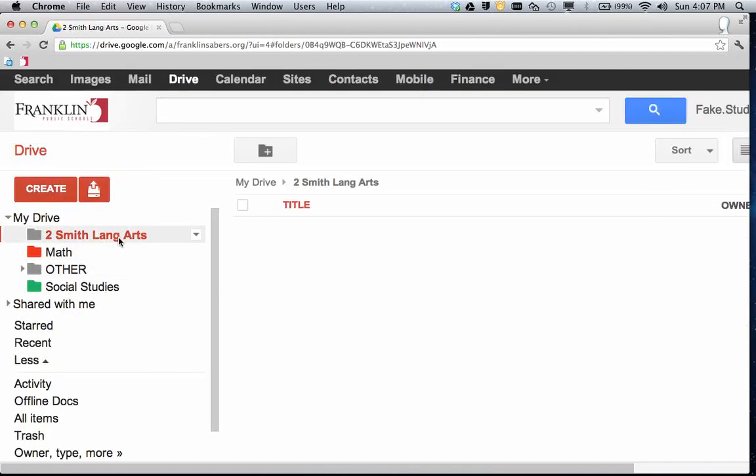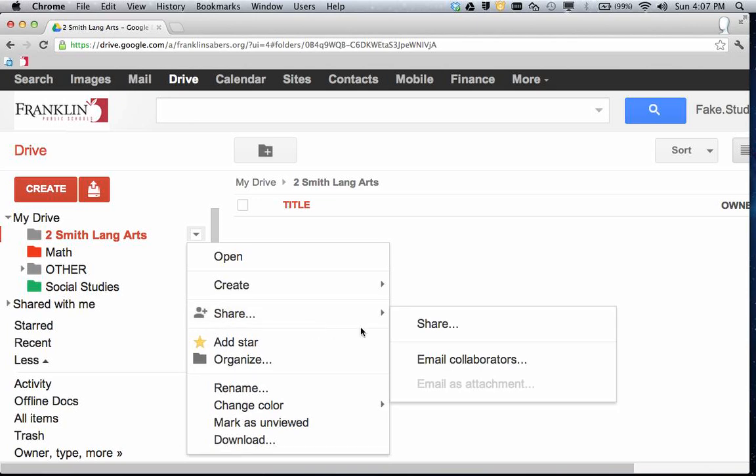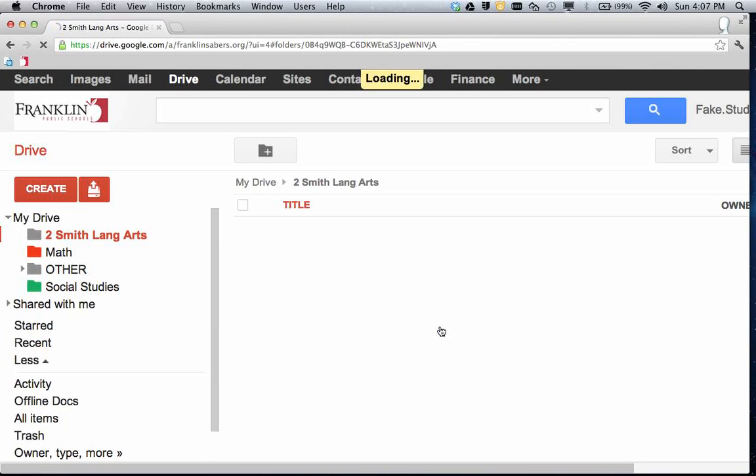So there's the folder. When you mouse over the folder, over here on the left, there's a little option arrow, a little drop-down that you can click on for some more choices. We're going to go down to Share. Go to Share again.